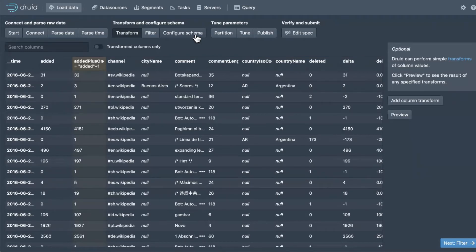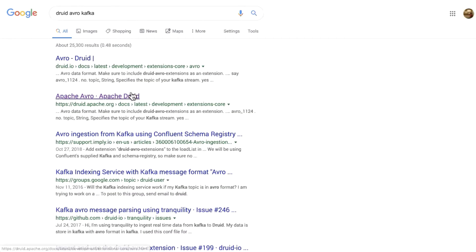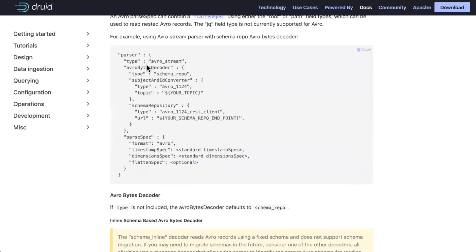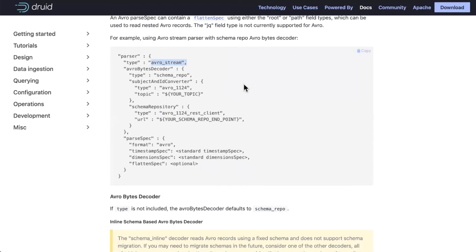Q&A: 'Does Druid support Avro when fetching data from Kafka?' Yes, it does. There's an extension you need to load — the Druid Avro extension — and you would use the Avro stream parser to fetch your data.